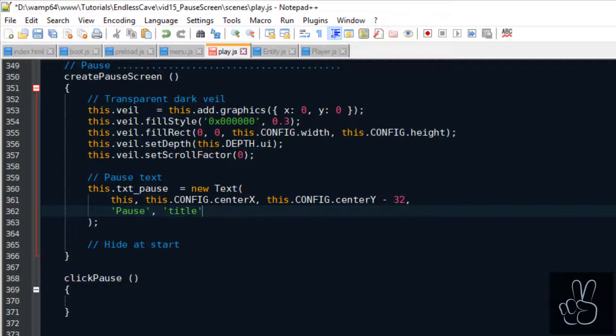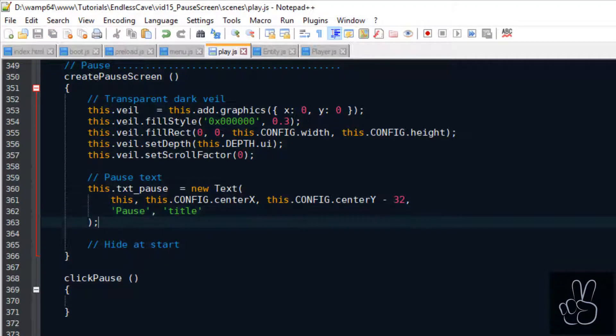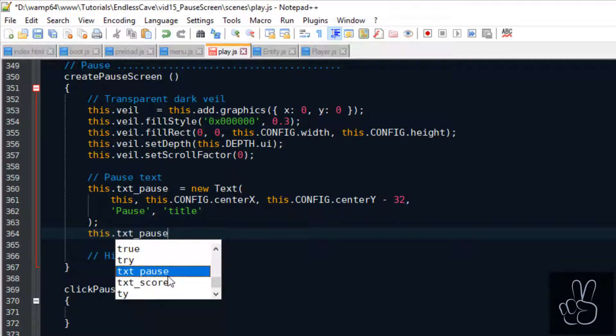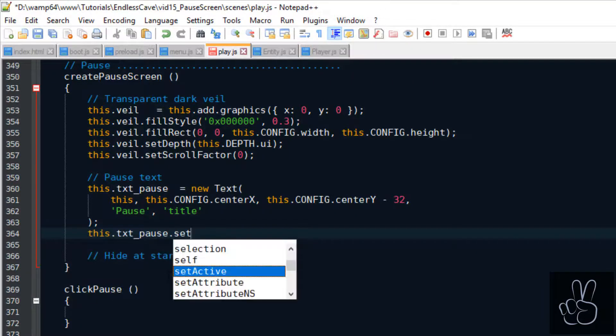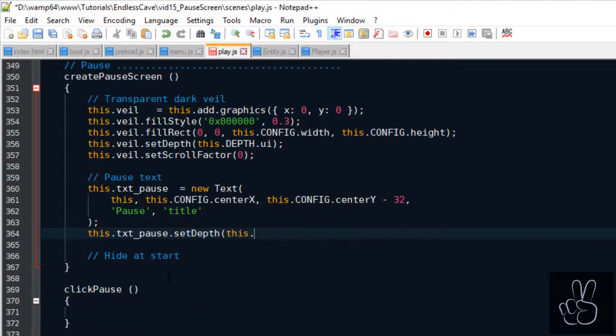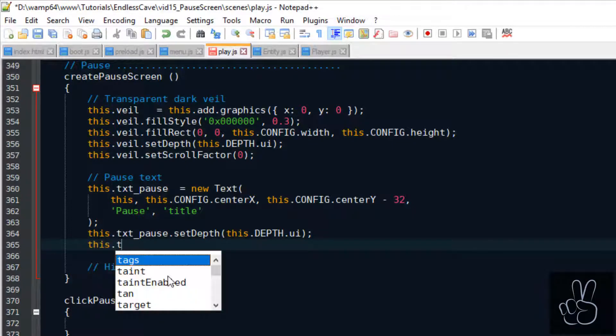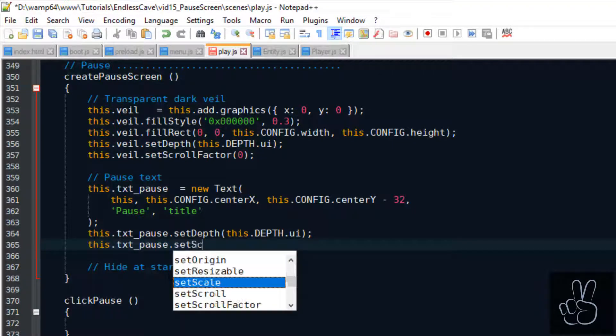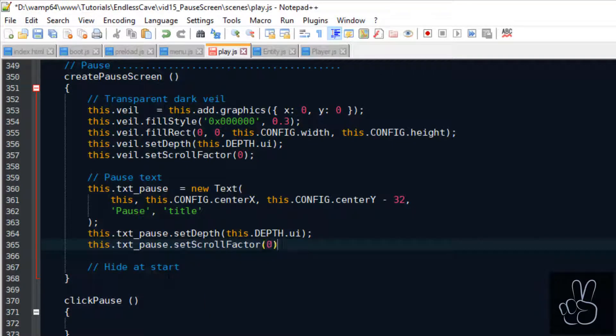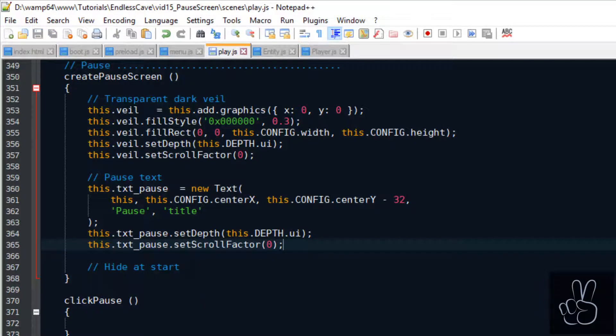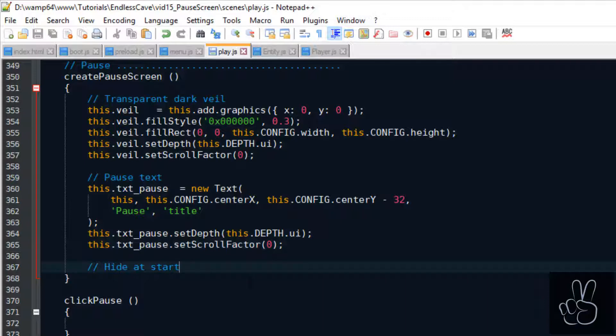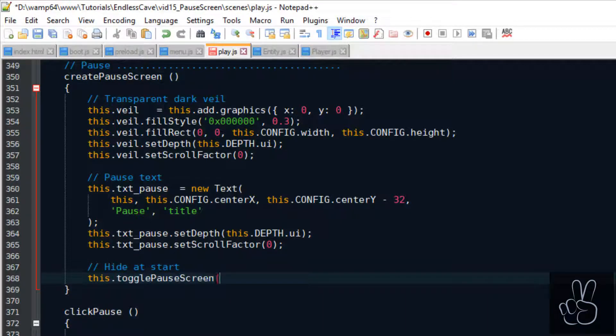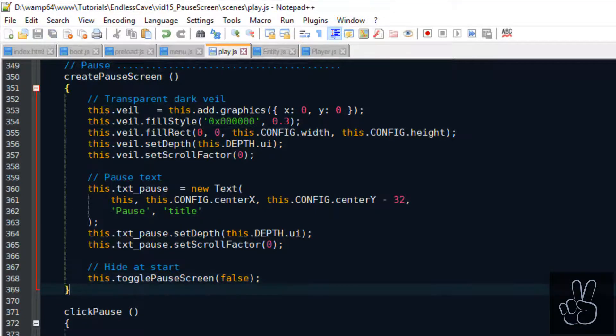Very important, don't forget these are user interface elements. We have to give it a depth value for the UI to make sure it always covers the game elements and also we have to make sure that the scroll factor is set to 0. And finally, right after creating the pause elements we hide them because when we start the game we don't want to see the pause screen.